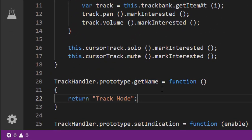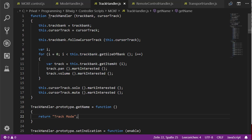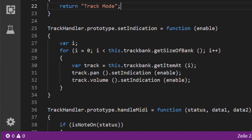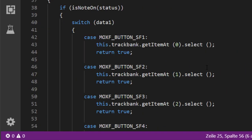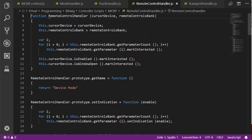Looking at the track handler, there are just two small adjustments. First, we implemented the 'get name' function which simply returns the string 'track mode'. Second, I created a specific function for toggling the indication. Previously the indication was always activated in the initialization loop, so that was removed and moved into a dedicated function. In that function we have the same loop, and for the panorama and volume we enable or disable indication depending on the parameter passed. The 'handle midi' function is unchanged.